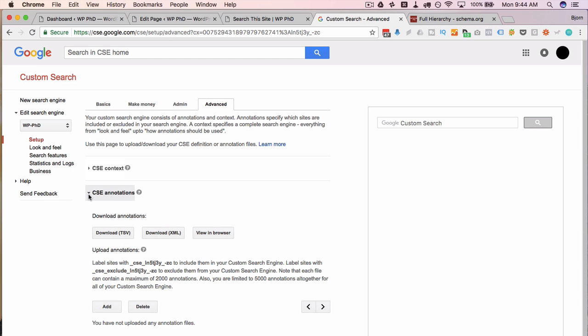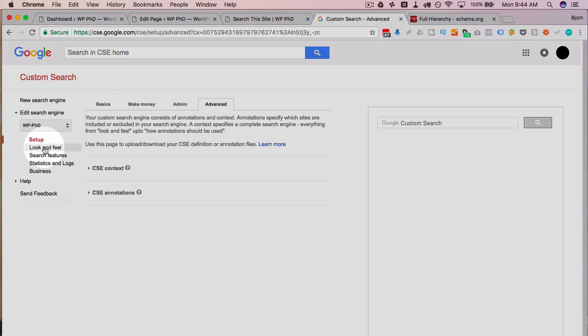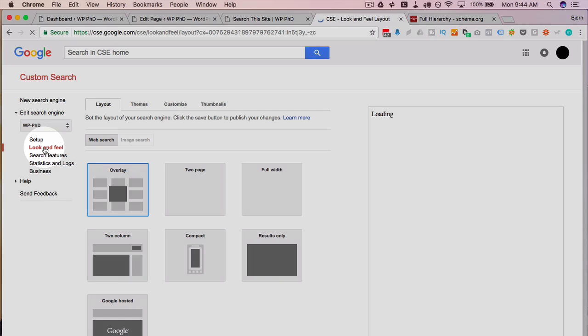On the admin tab you have basic admin settings where you can define users who can add and remove sites. On the advanced tab you can further refine which sites are included or excluded.